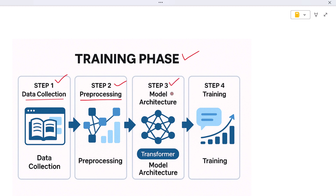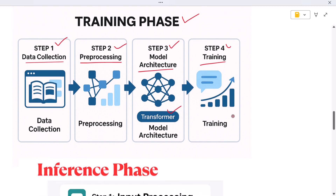Step three — model architecture: the AI's structure is designed; usually it's a transformer, a special type of neural network built for language. Step four — training: the model predicts the next word in millions of sentences, adjusting itself every time it makes a mistake. Over time, it becomes really good at understanding how language works.